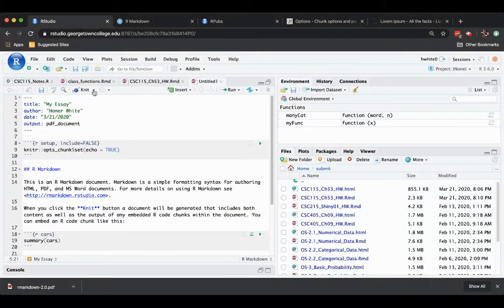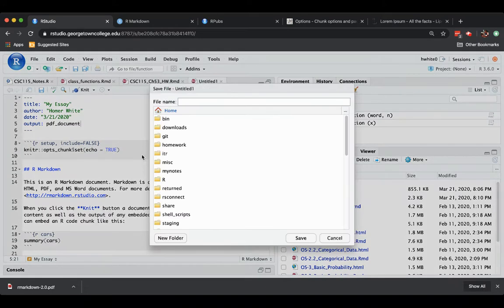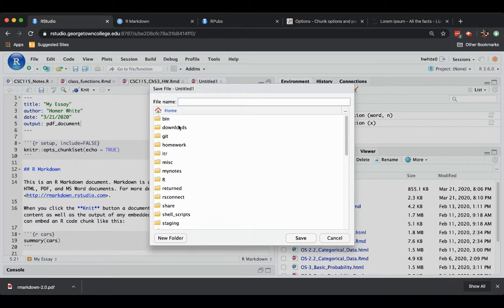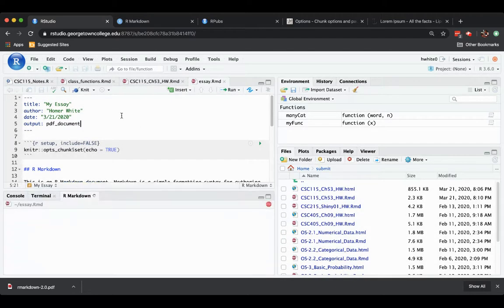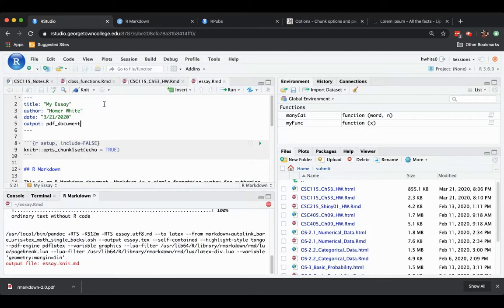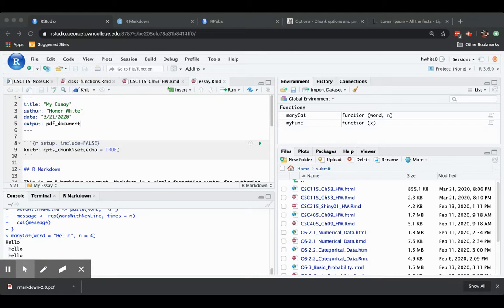And if we were to knit this up this time, there's a point. It's not going to knit a document until I save it as something. So why don't I save it as essay.rmd in my home folder. Now it's suitable for knitting and it knits up and we get a pop-up of the PDF file that is produced.